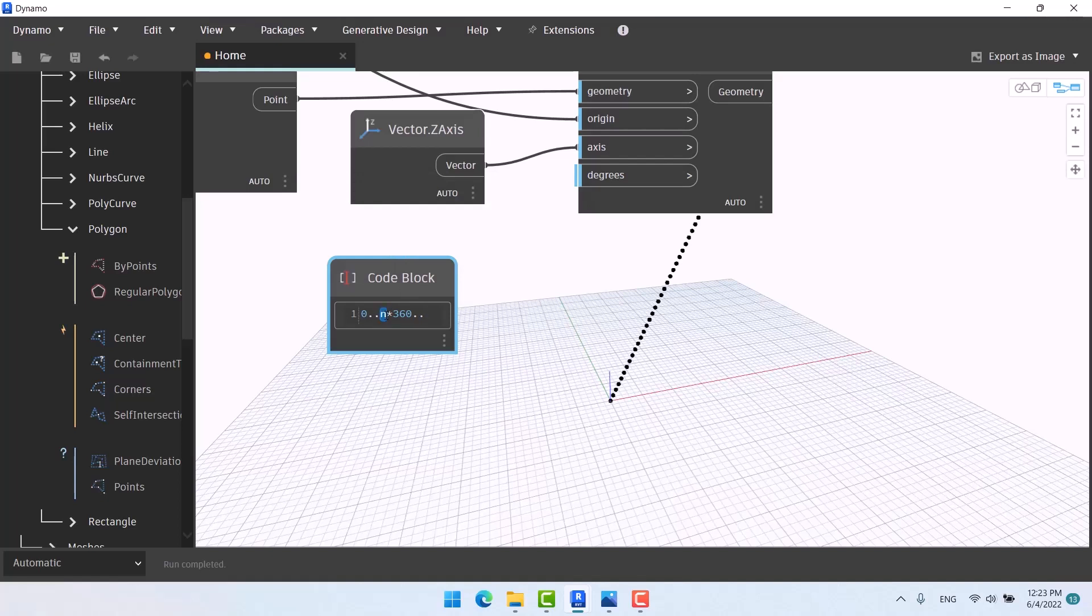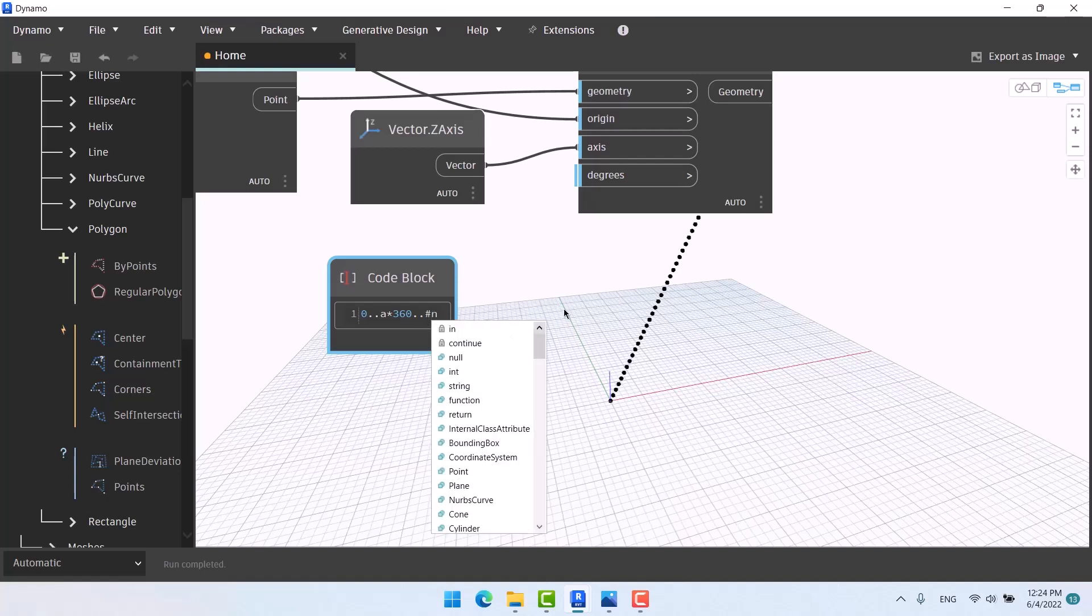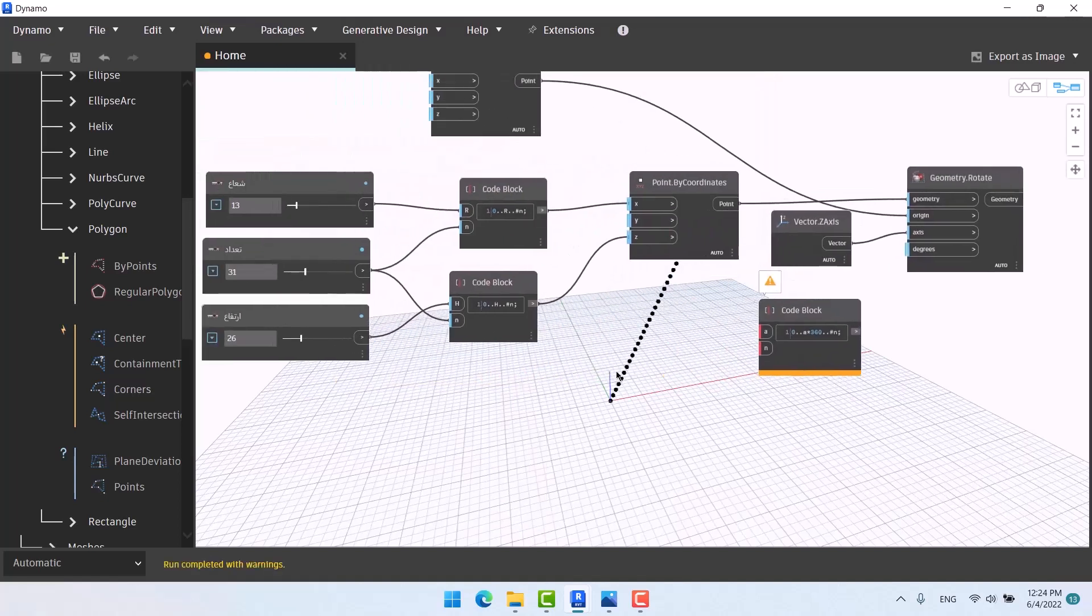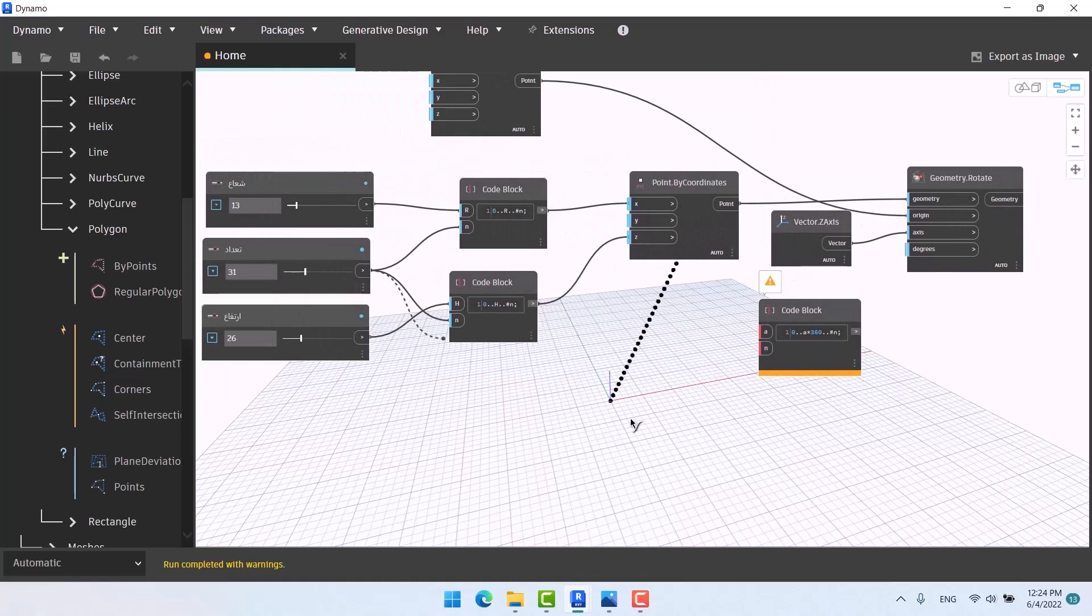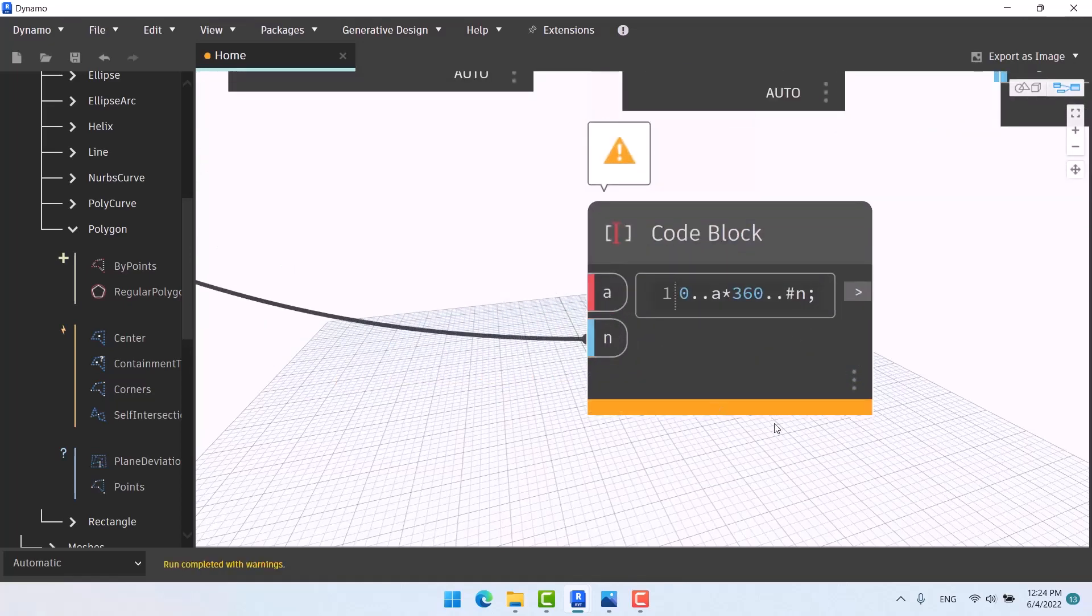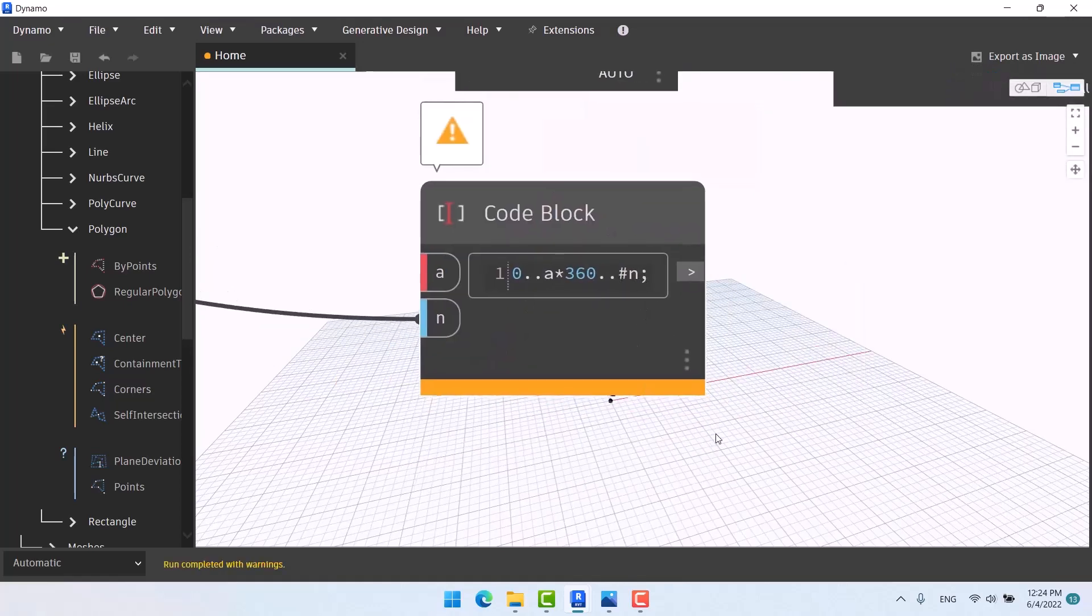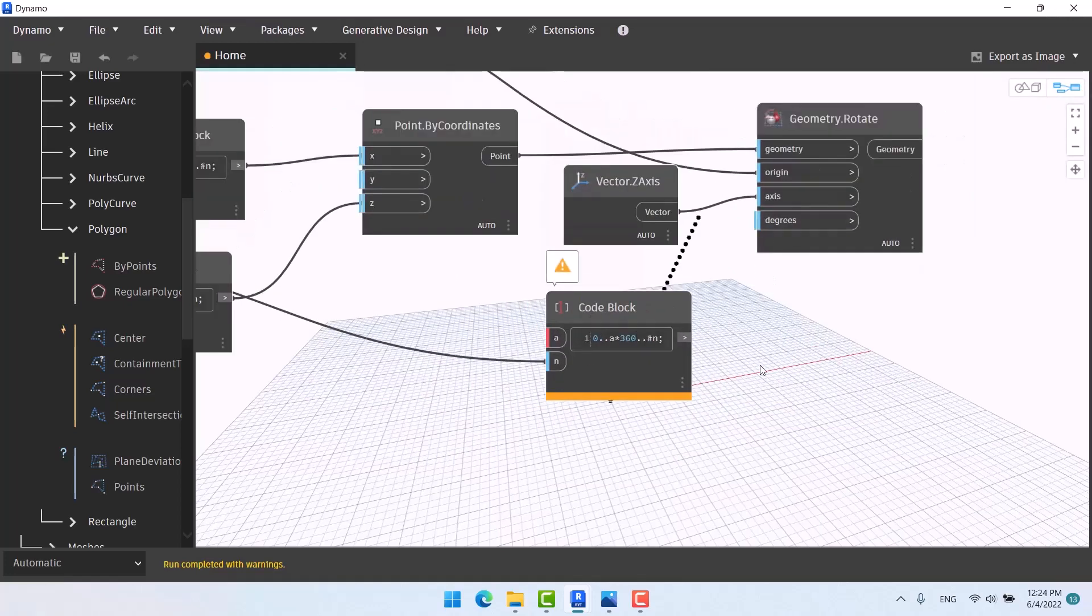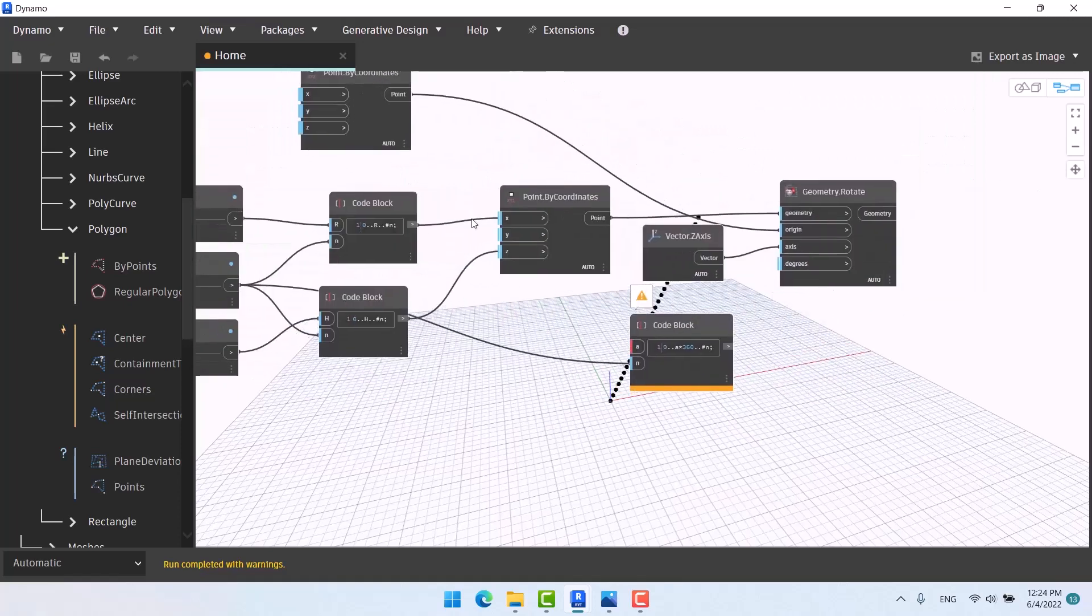Let's change it to 'a,' since I want to use n here, and its number equals the number of points, which is hashtag n. Here I'm gonna connect this. Take this to n. Let me remind you that this hashtag n makes equal the numbers which we are making for degrees to the number of points that it should be.